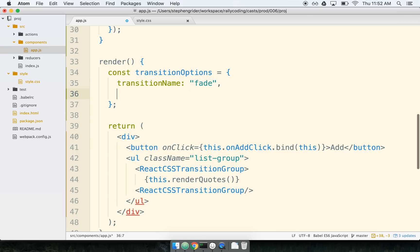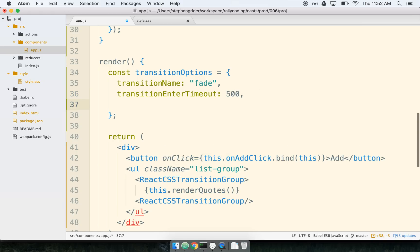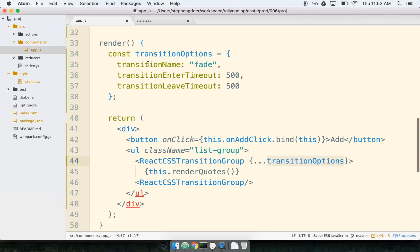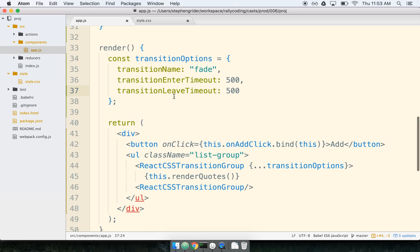The first property we're going to define is the transition name. This transition name specifies the specific type of animation we want to use — I'm going to call this one 'fade'. Next, we tell the transition how long it should animate for with 'transitionEnterTimeout', passing 500 milliseconds. Finally, we also need to specify how long an animation takes when being removed from the list, using 'transitionLeaveTimeout'. Now we just have to pass these options to React CSS Transition Group using a spread operator.